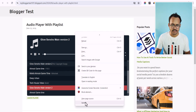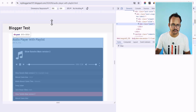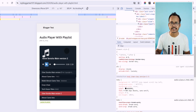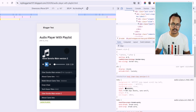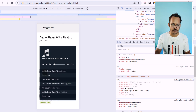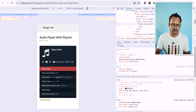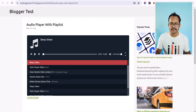Let's switch to the mobile view. As you can see, the audio player is completely mobile-friendly and users can switch between the list from here. So let's check how you can add this audio player to your Blogger website.